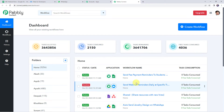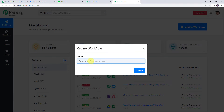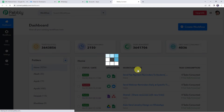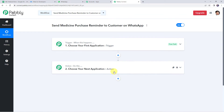Here we have to create a workflow. Click on the plus sign and select create workflow. Now give a name to the workflow. Pabbly Connect works on the concept of trigger and action — trigger means when this happens, action means do this.